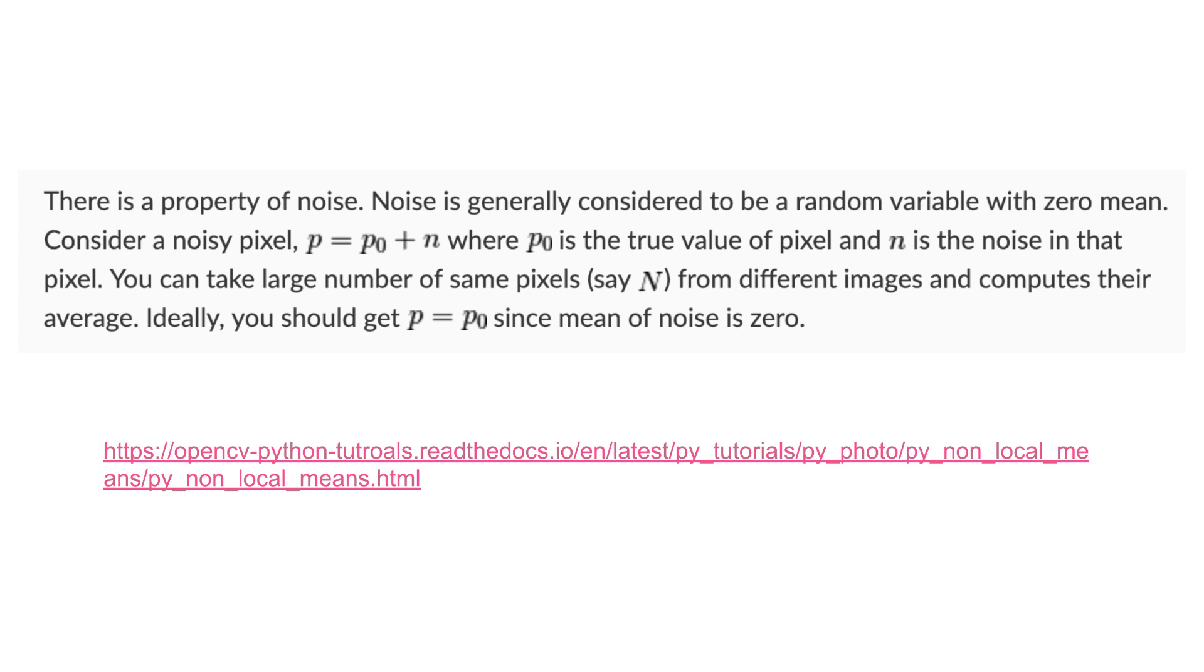So we can see that there's actually a property of noise and it's generally considered to be a random variable with a zero mean. If you want to look into some further information about that you can click on the link here.